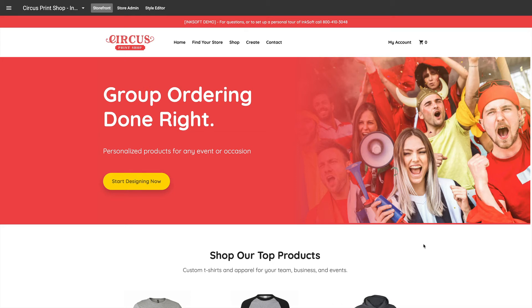Hey everybody, JP Hunt with Inksoft here. In this video I wanted to showcase two powerful and really simple ways that you can empower your customers to place orders from your Inksoft online store.